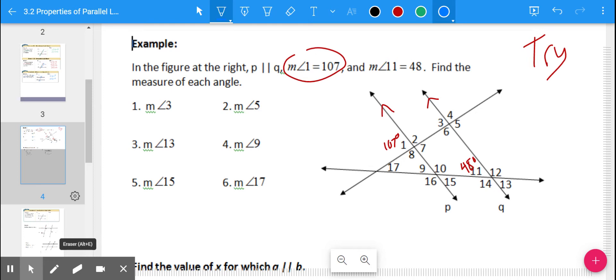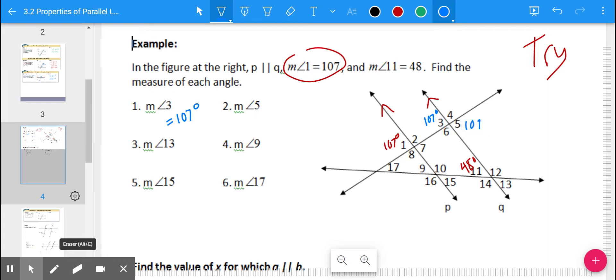Angle 3 is in the corresponding position to angle 1, so that's also 107 degrees. Angle 5 is across from angle 3 — those are vertical angles, and vertical angles are always congruent — so that's also 107 degrees.